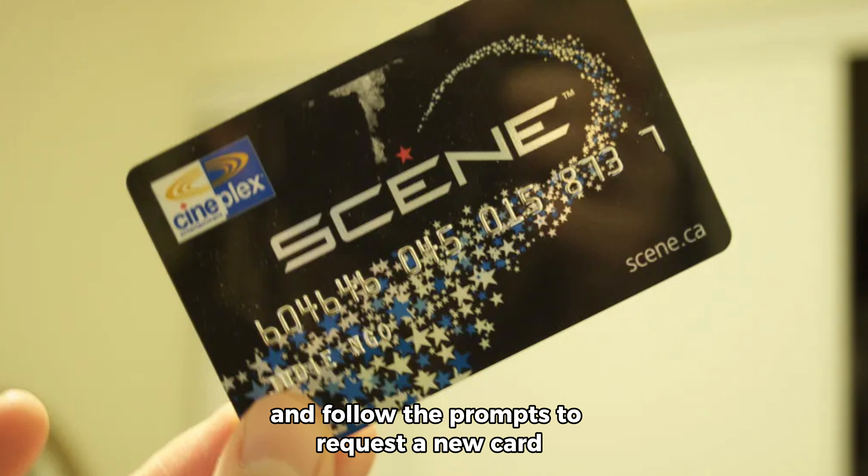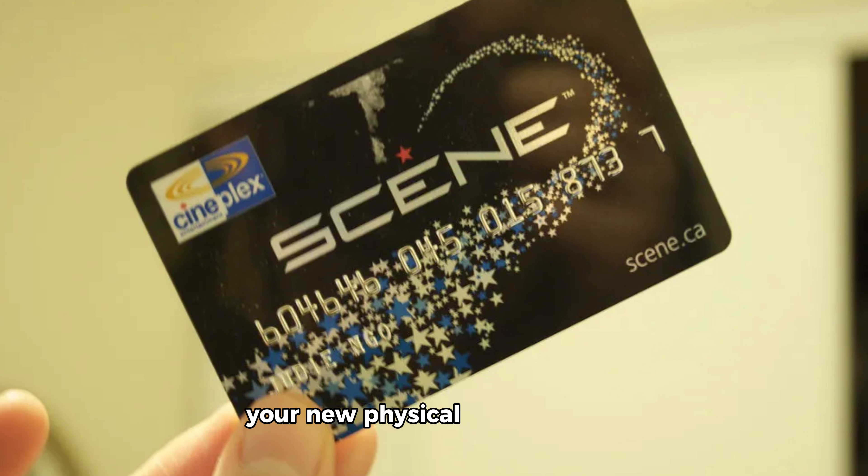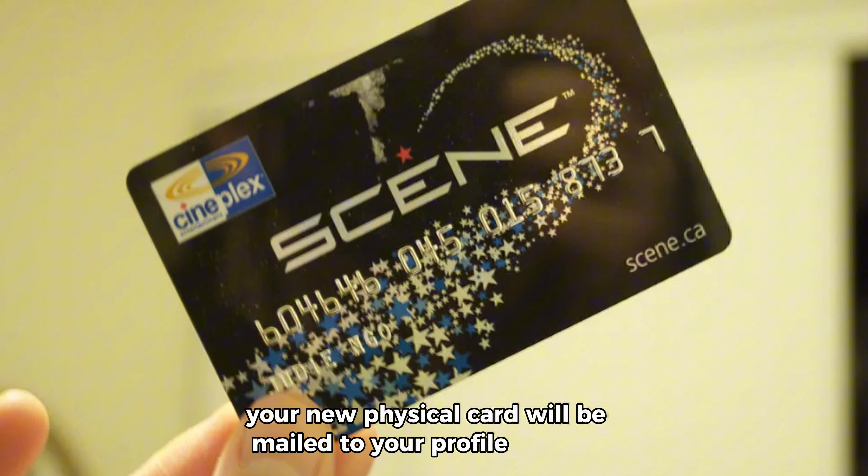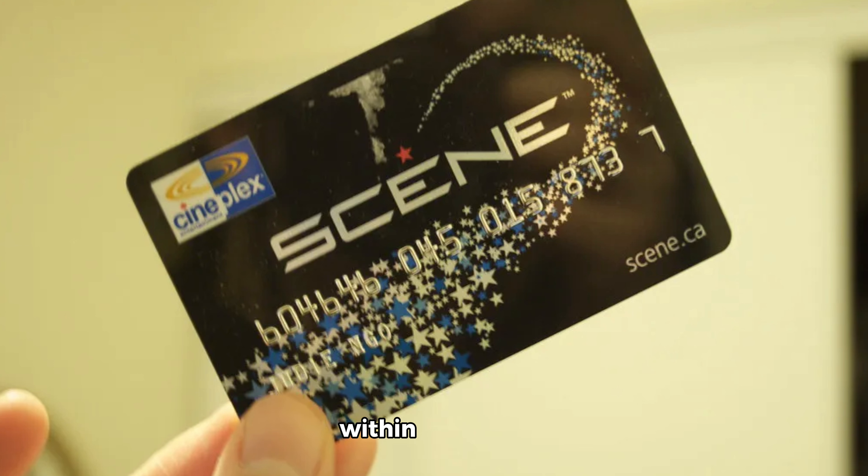Your new physical card will be mailed to your profile address within five weeks. You can request one new card up to two times per calendar year for lost card replacement.